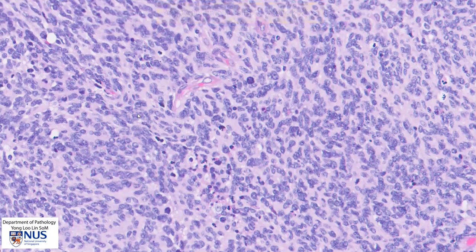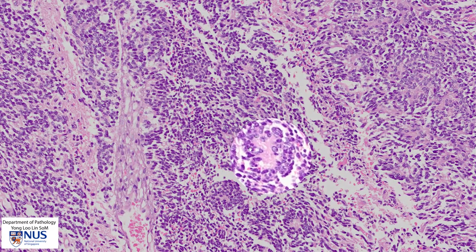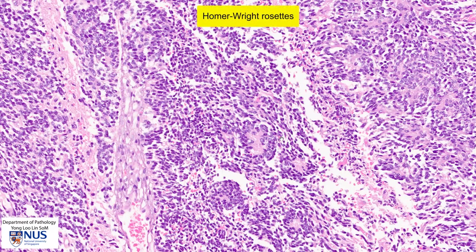Let's look at another case to see another feature of medulloblastoma. Here is a different case, and you can see the staining quality is a little bit different. However, it still has this small, round blue cell appearance. What I want to highlight here are the presence of these rosette-like structures formed by the tumor cells. In the center of these rosettes, there is pink fibrillary material with no well-defined lumen. These are known as Homer-Wright rosettes.